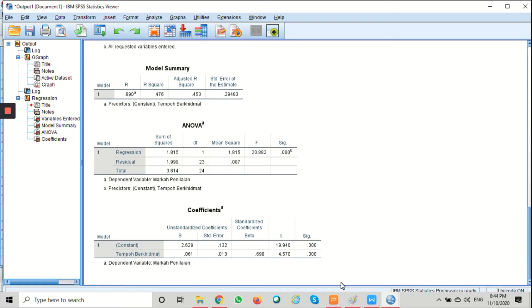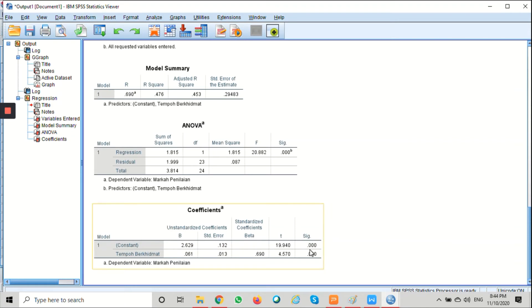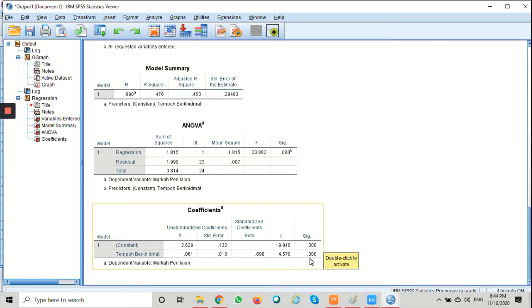By looking at the significant column here, we can see that the value of the significant is less than 0.05, so it means that it is statistically significant.